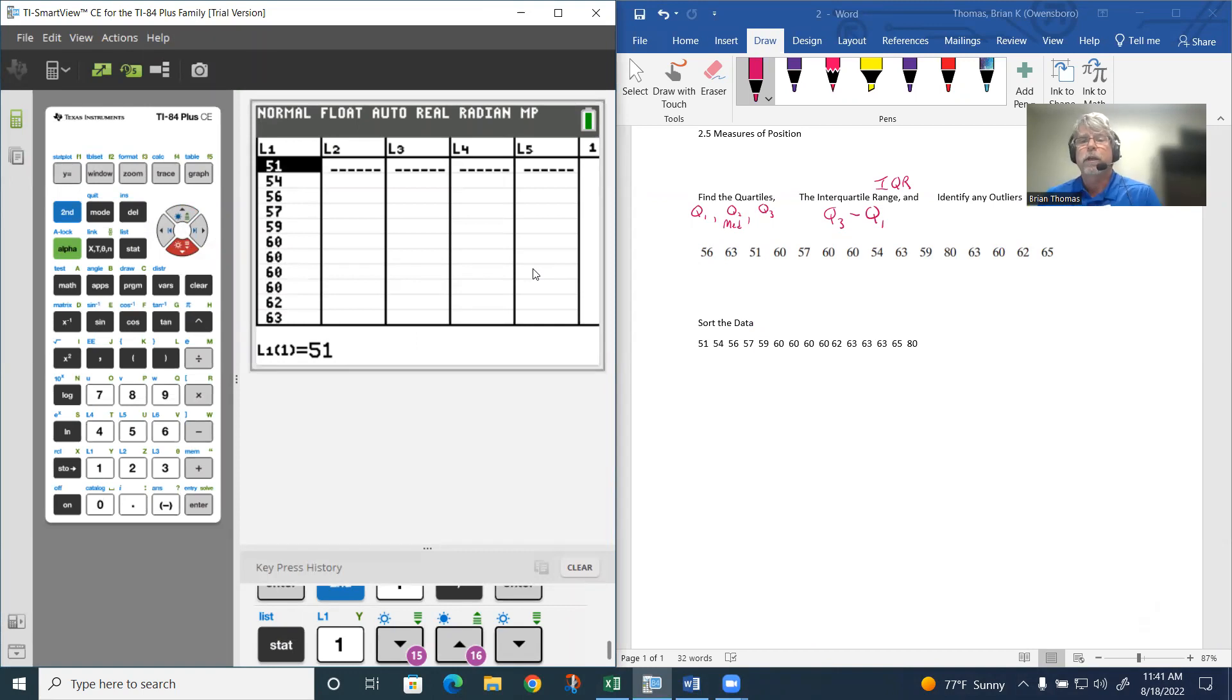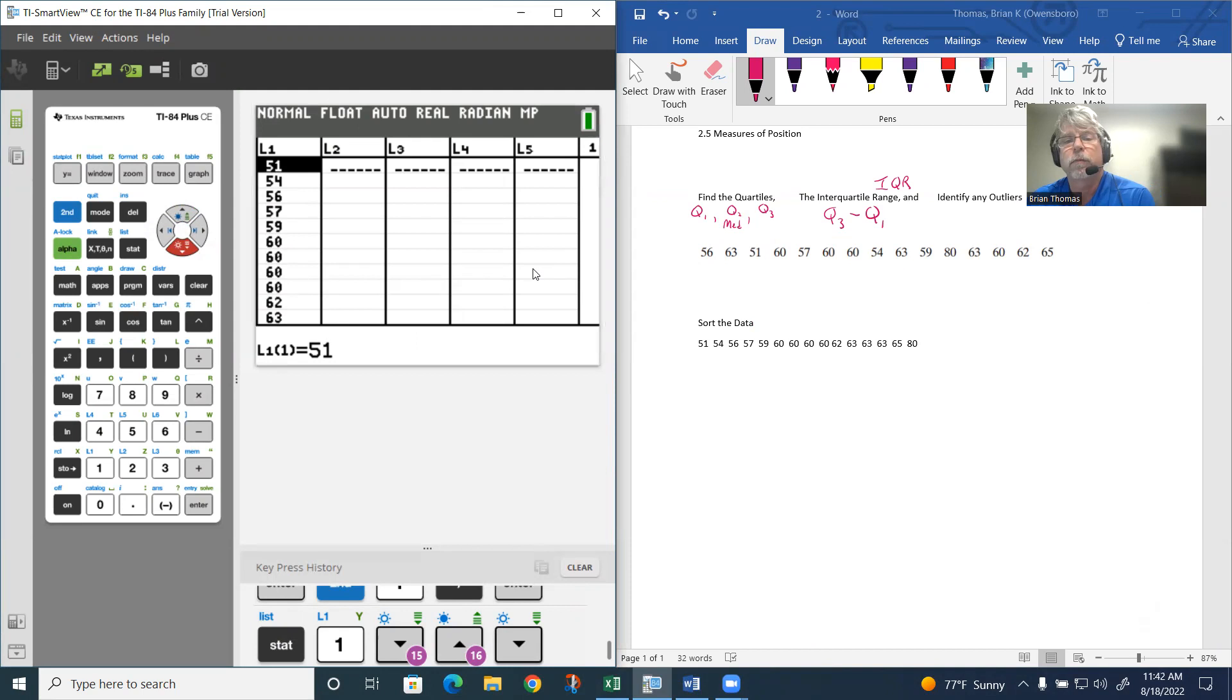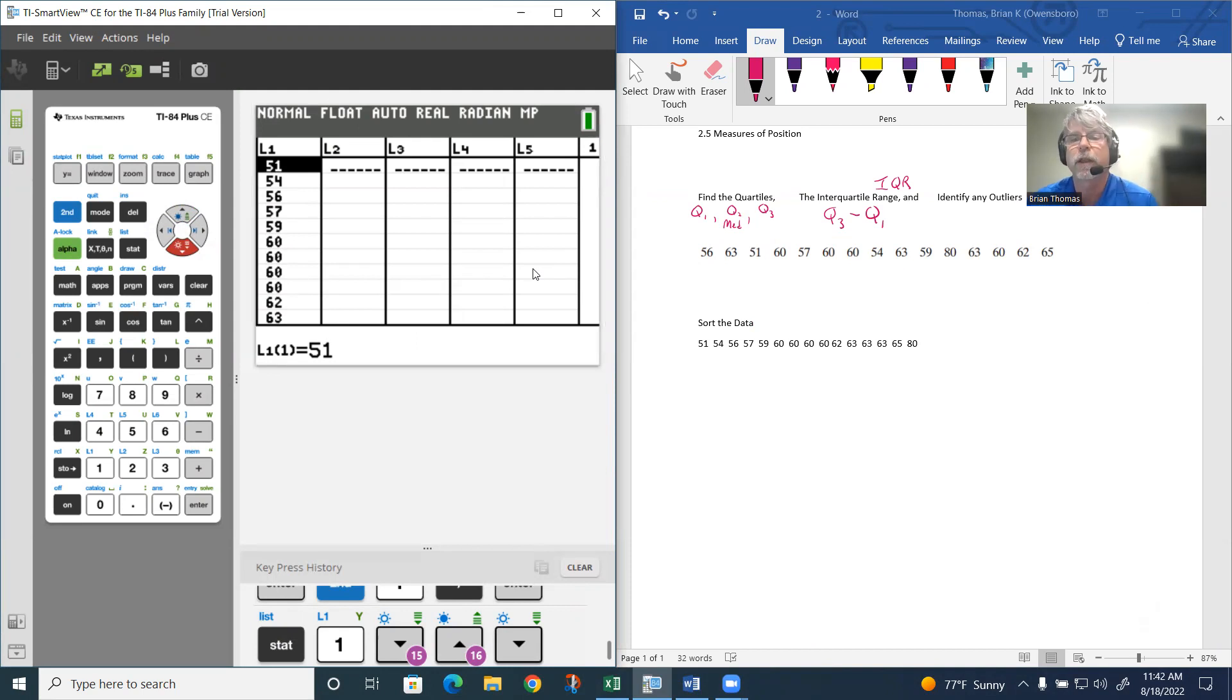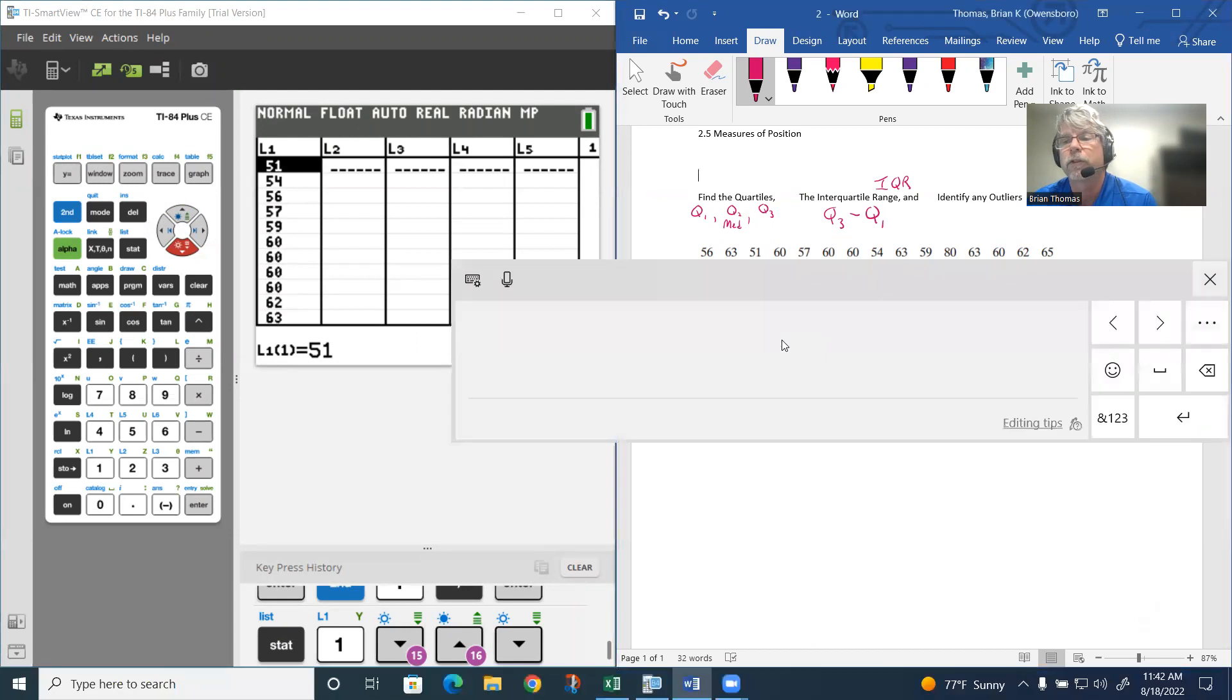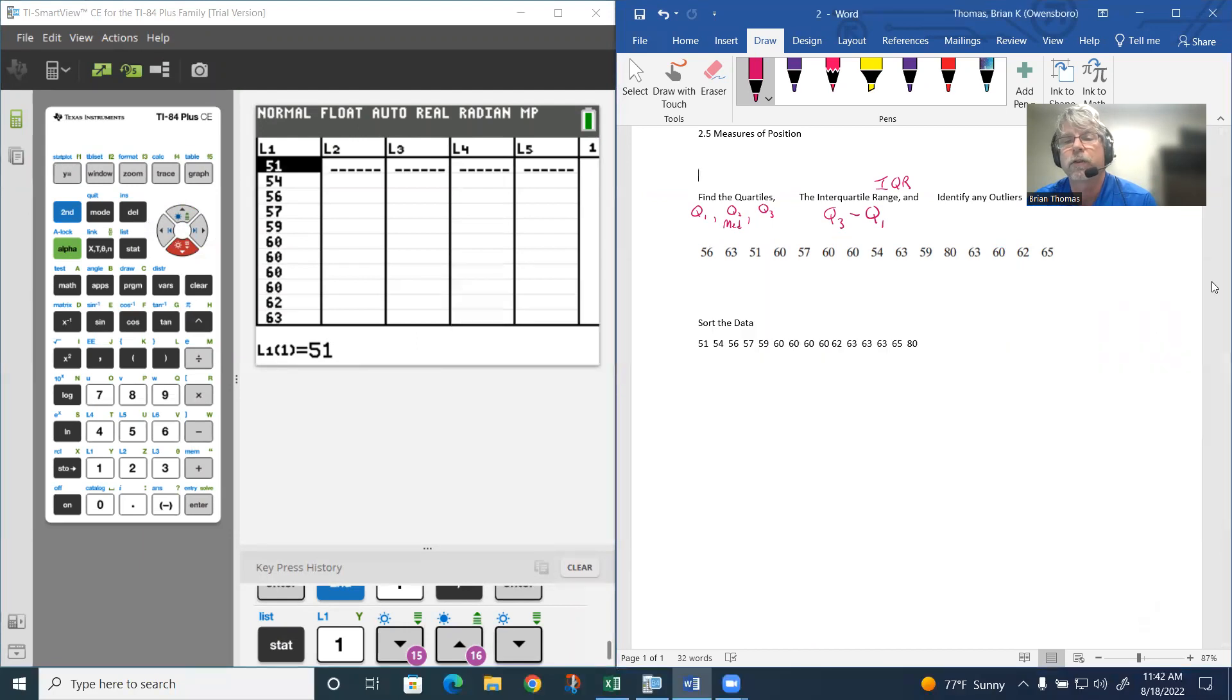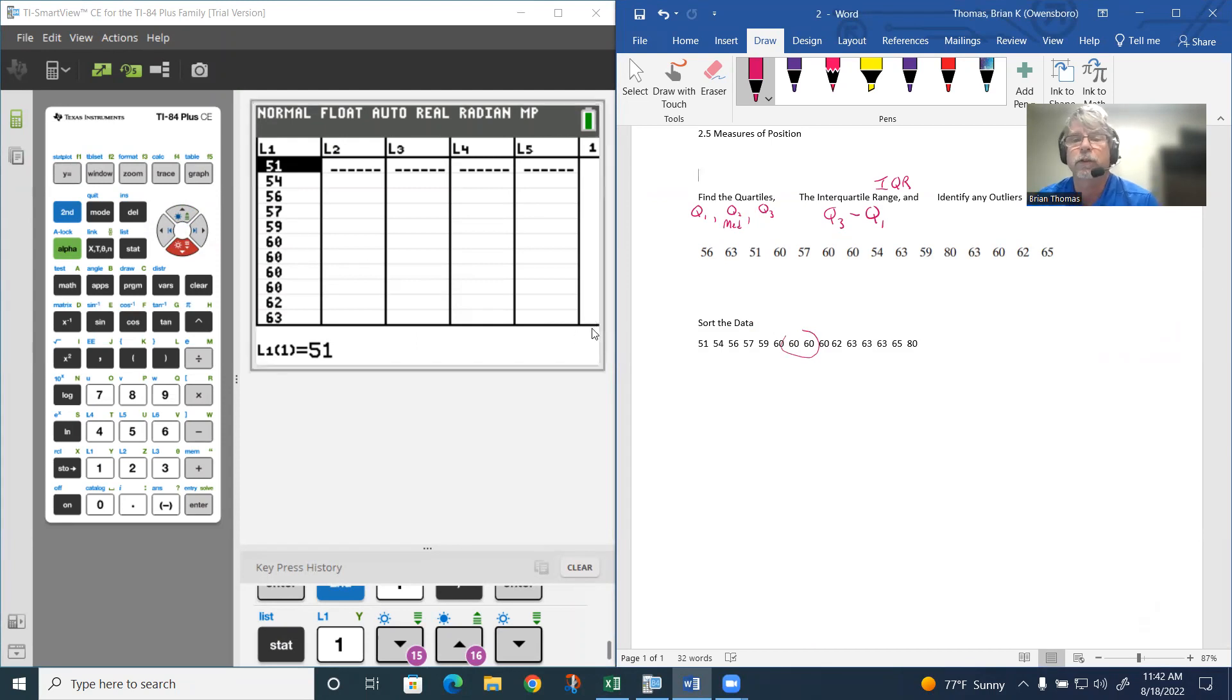The median basically is the middle here. If I was doing the median, if there's 15 pieces, the median would be between the seventh and the eighth piece. The median is going to be between them, and we can see that the middle of that's going to be 60.